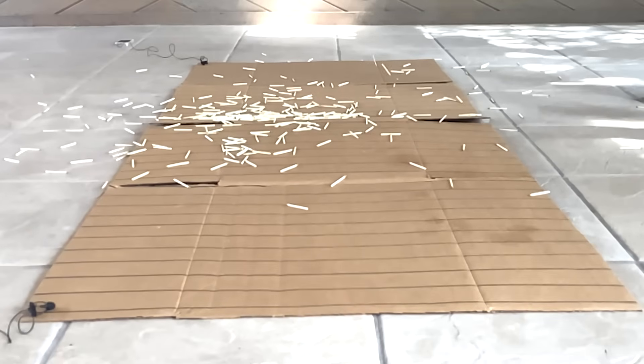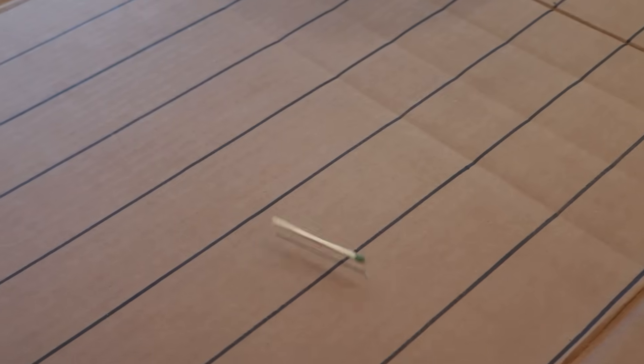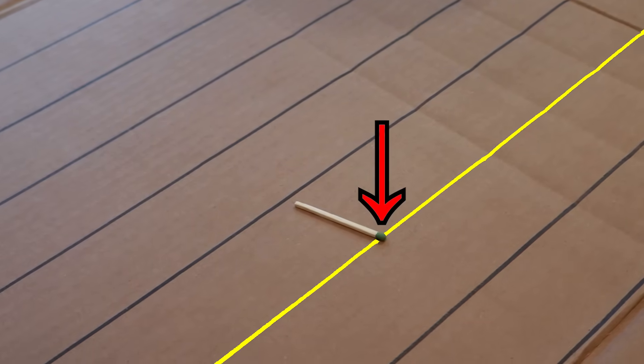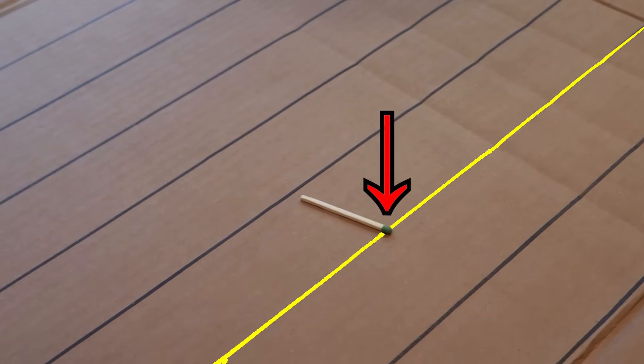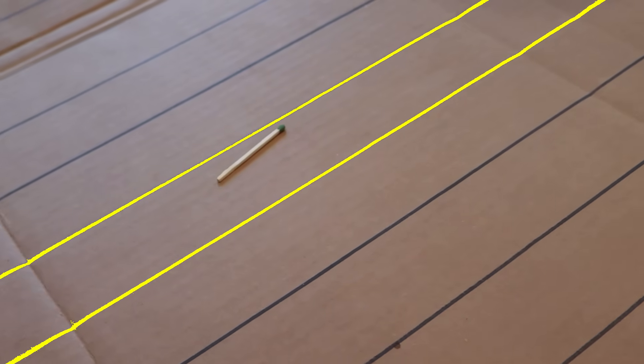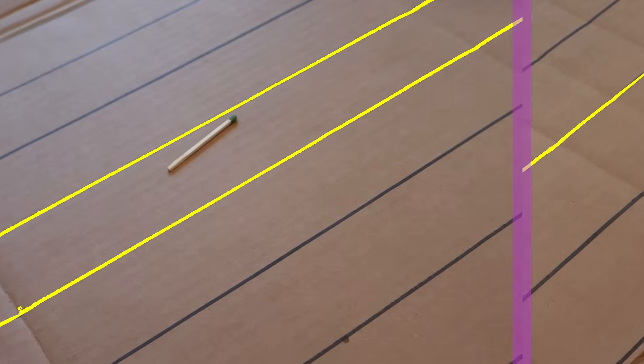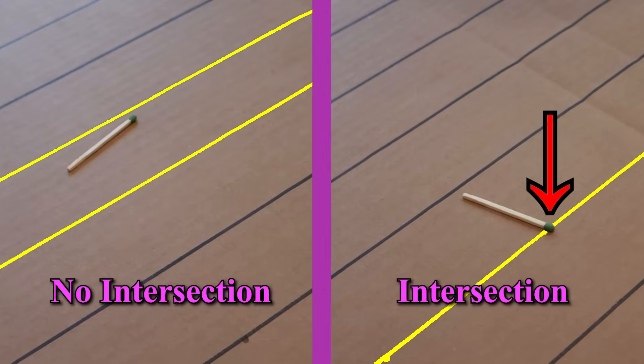Sometimes it will cross over one of the lines. Other times it'll land completely between a pair of lines. But what is the probability of each outcome?